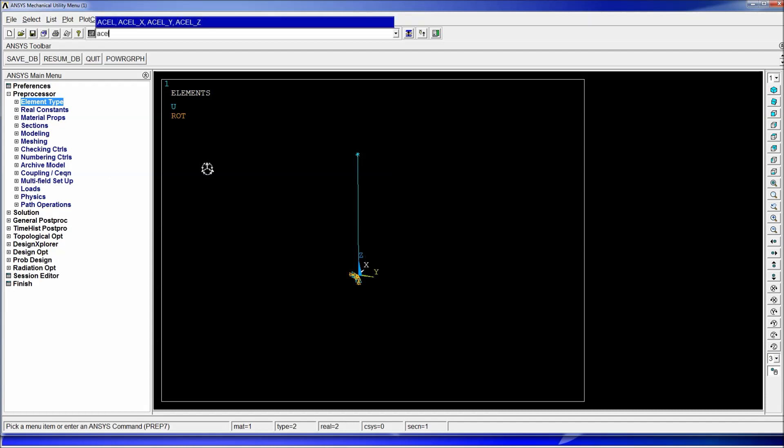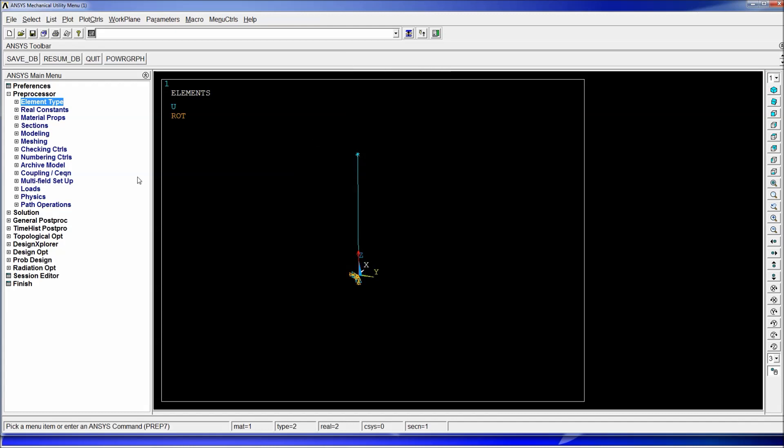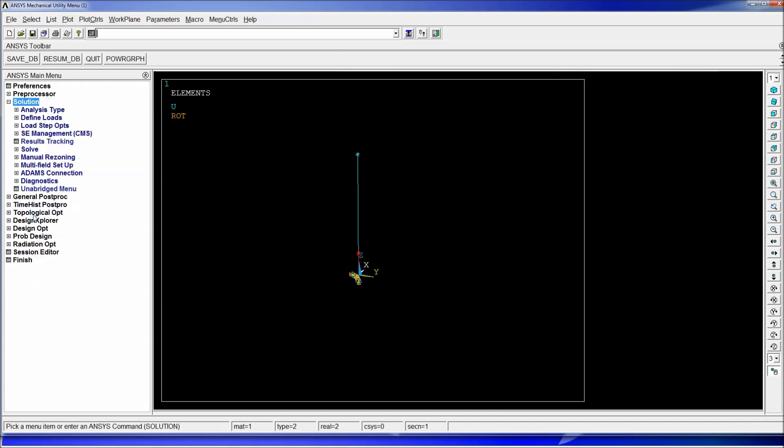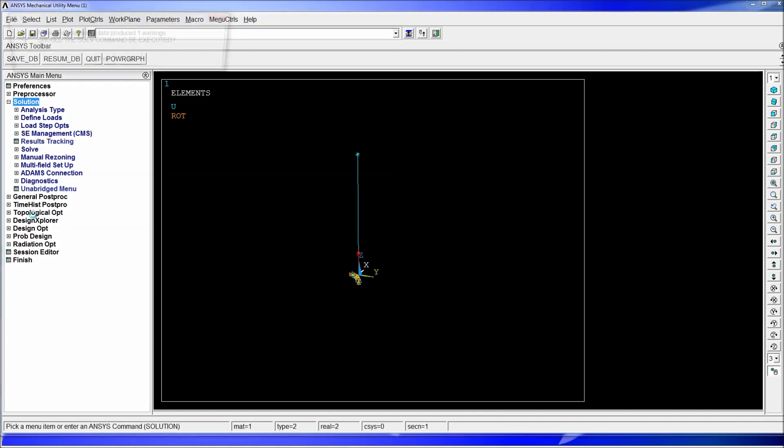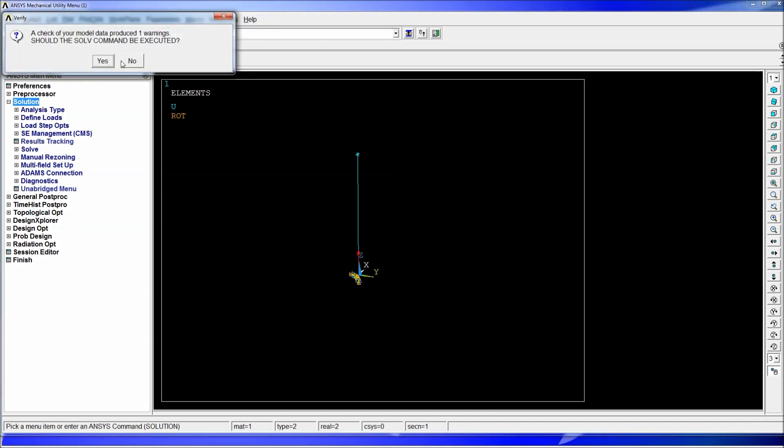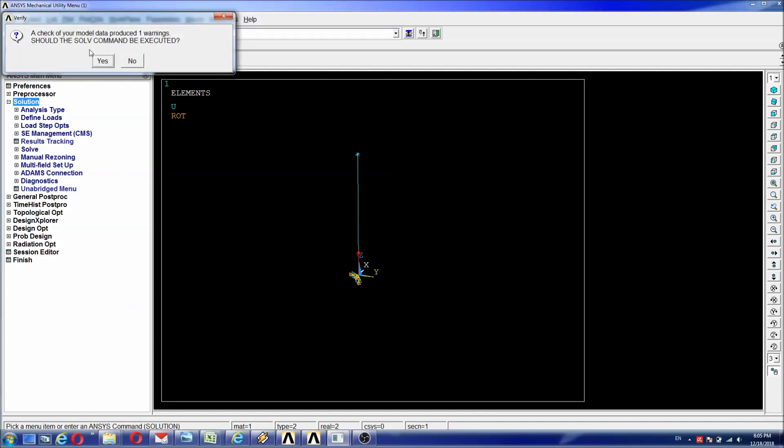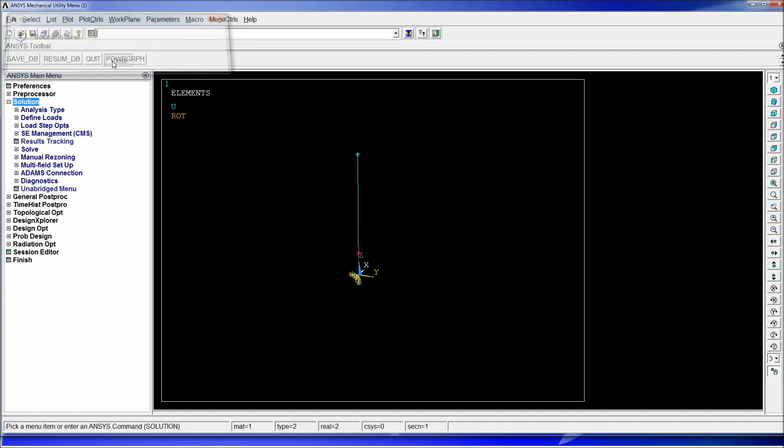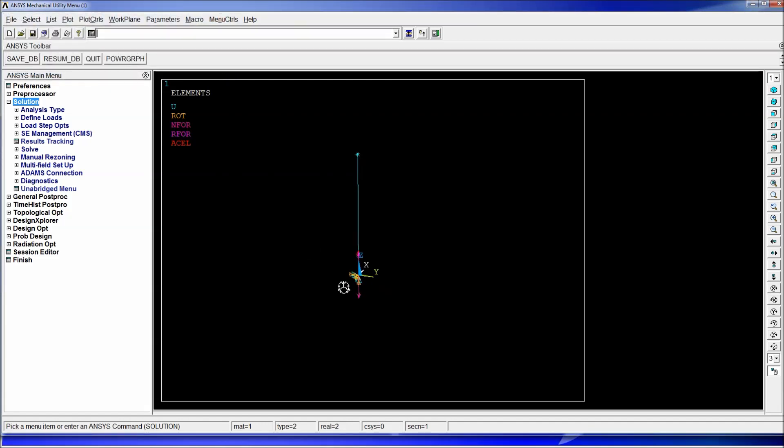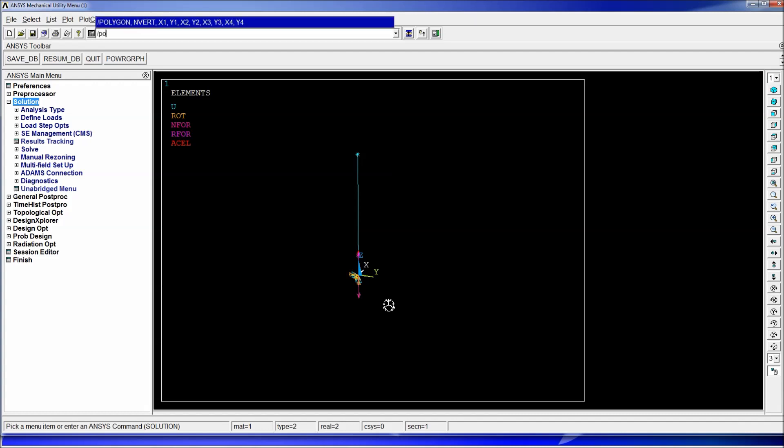So once we have this model we have to introduce the gravitational acceleration so we're going to do ACEL comma zero zero nine point eighty one. This is an inertial acceleration so if we wanted to act down we have to introduce it going up. And once we have that we go to solution and we hit solve. It's going to give us a warning, we hit okay and then the solution is done. The warning you can ignore, it's a warning about the spring element, it's not a big deal.